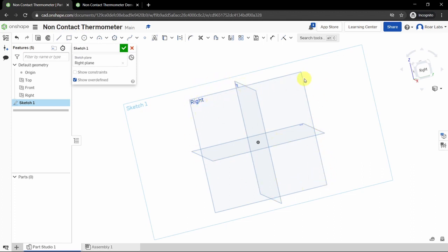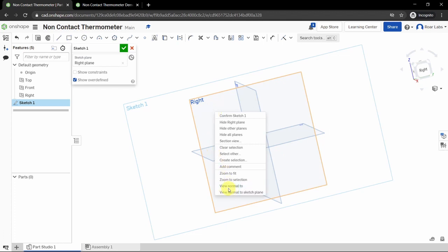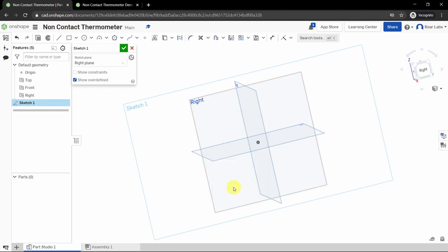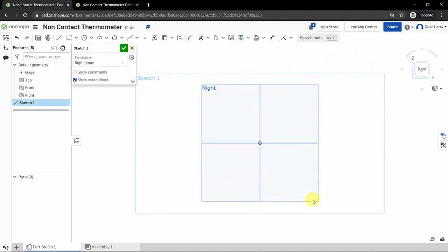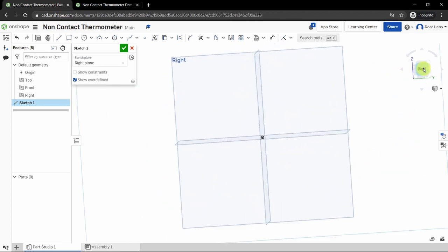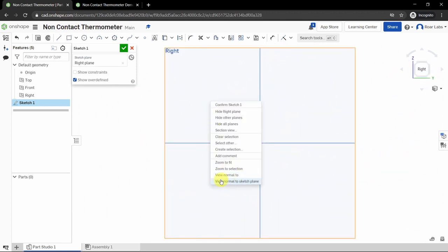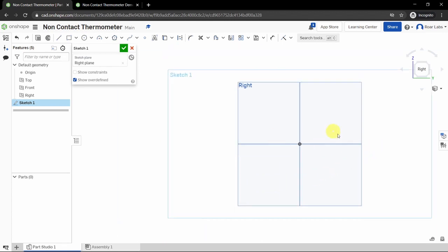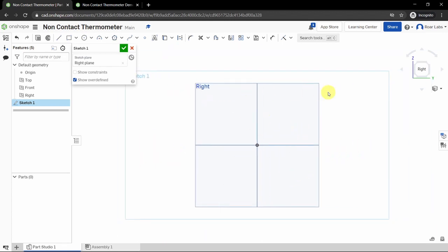You are now telling the software you want to start your sketch on this flat plane. To align yourself to it, click the viewing cube on the top right-hand corner or right-click and select 'View Normal To' — meaning 90 degrees — so you're viewing the right plane head-on. There are usually multiple ways to achieve the same outcome in this software.